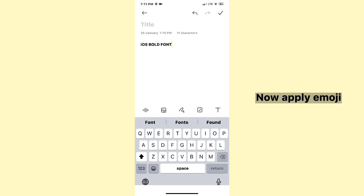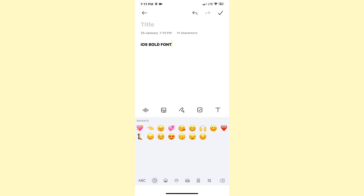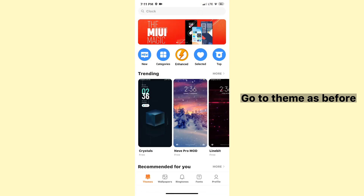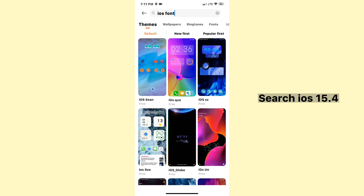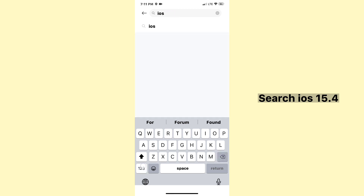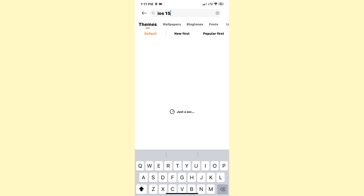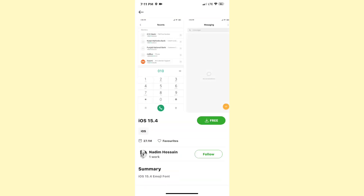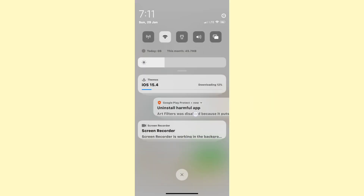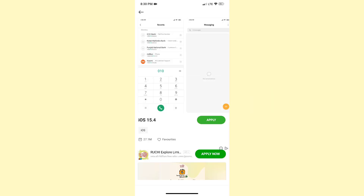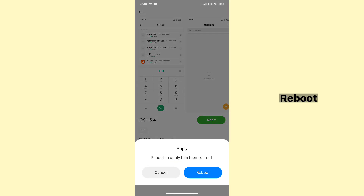Now apply emoji. Go to SIEM as before, search iOS 15.4. Click on Free and wait for download. Apply. Reboot.